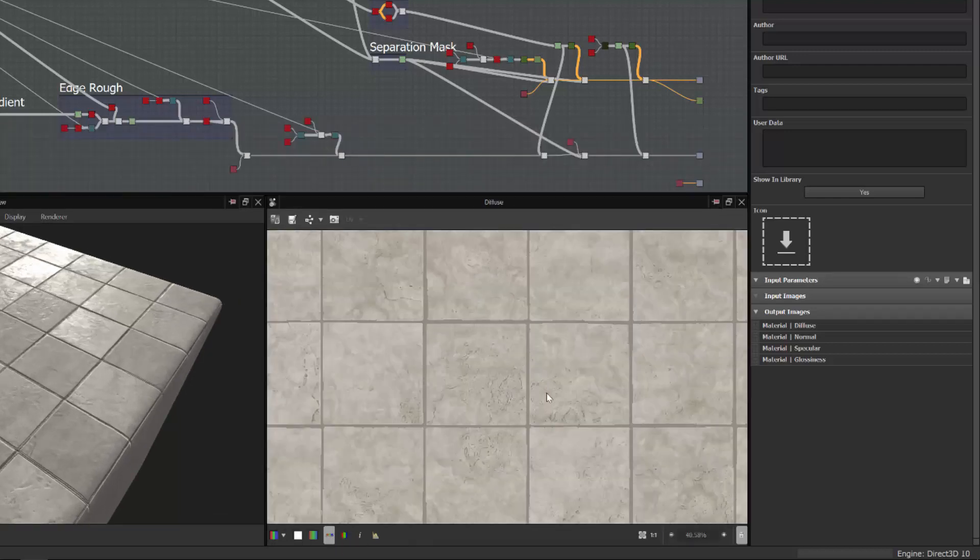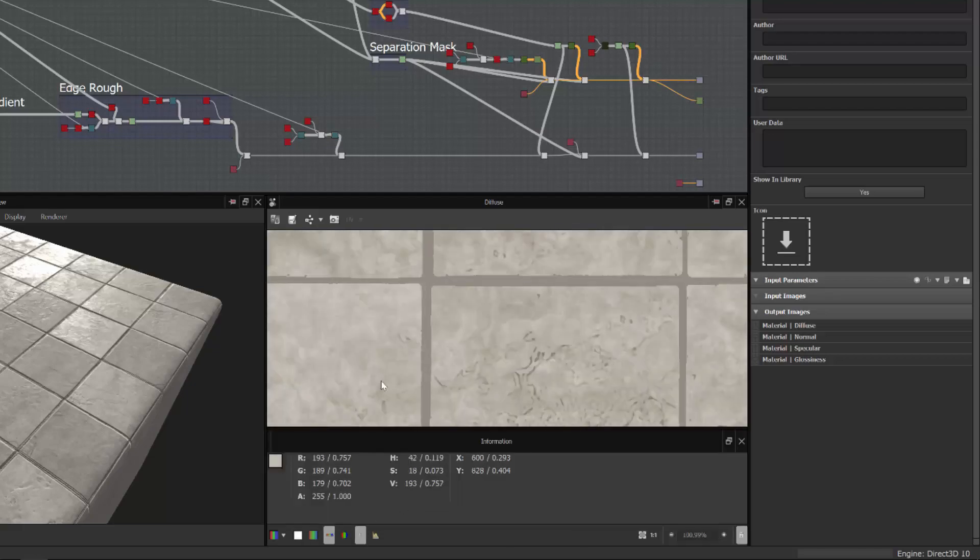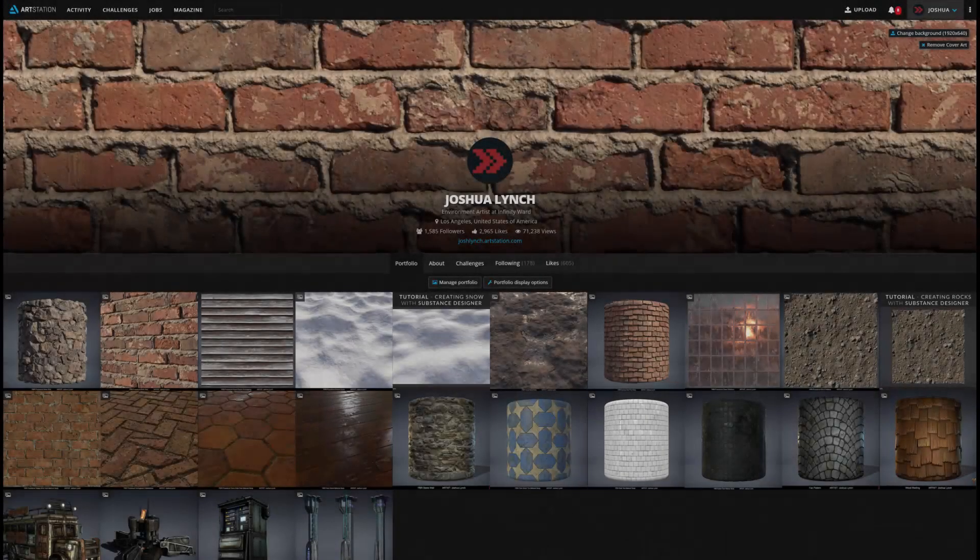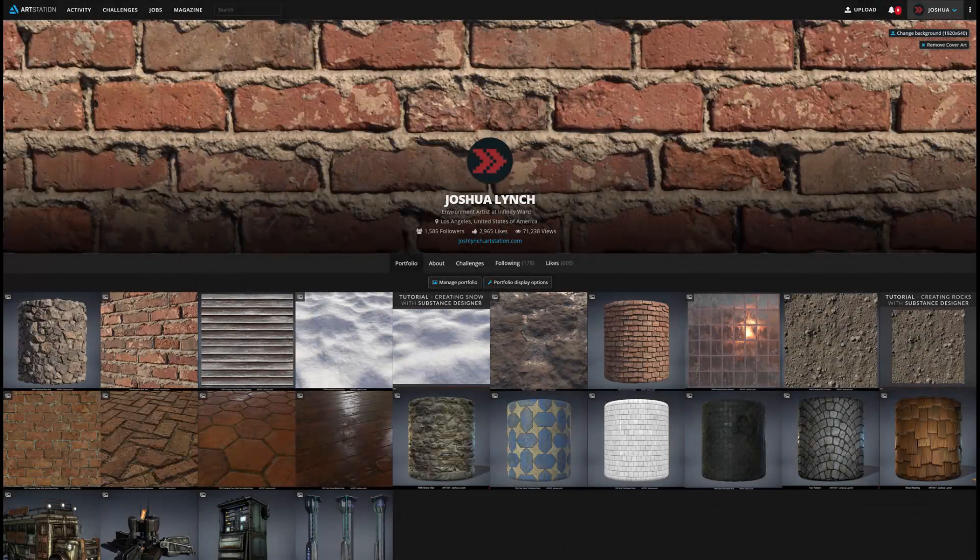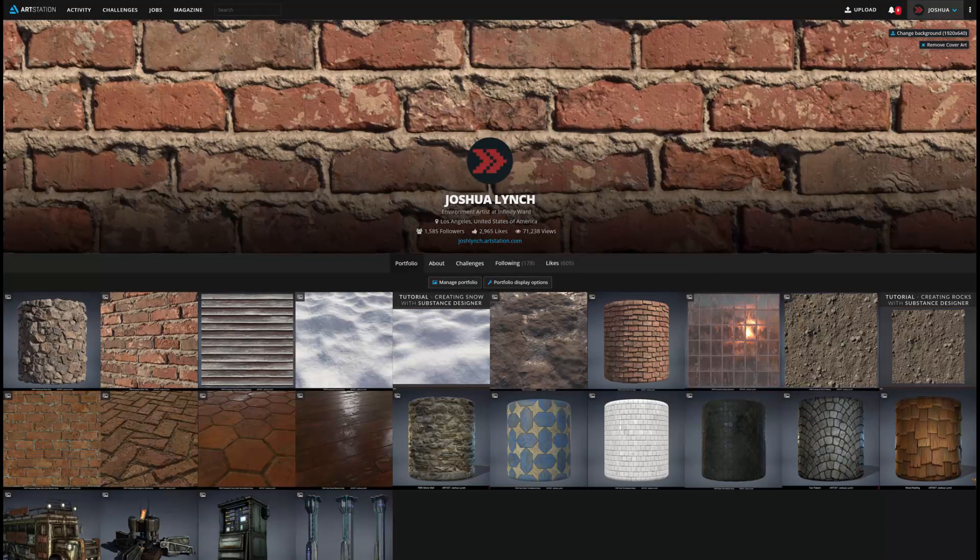Thanks for taking the time to come by and check out the overview on Fundamental Concepts with Substance Designer. Head on over to my ArtStation to view some additional materials that were created using these workflow techniques.